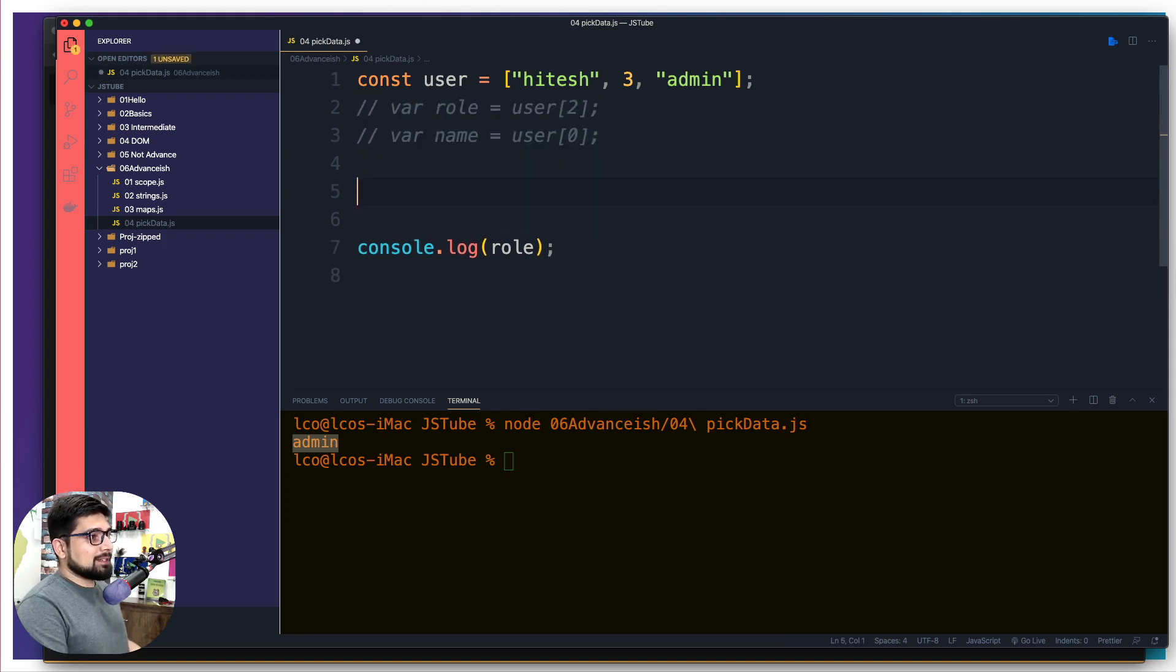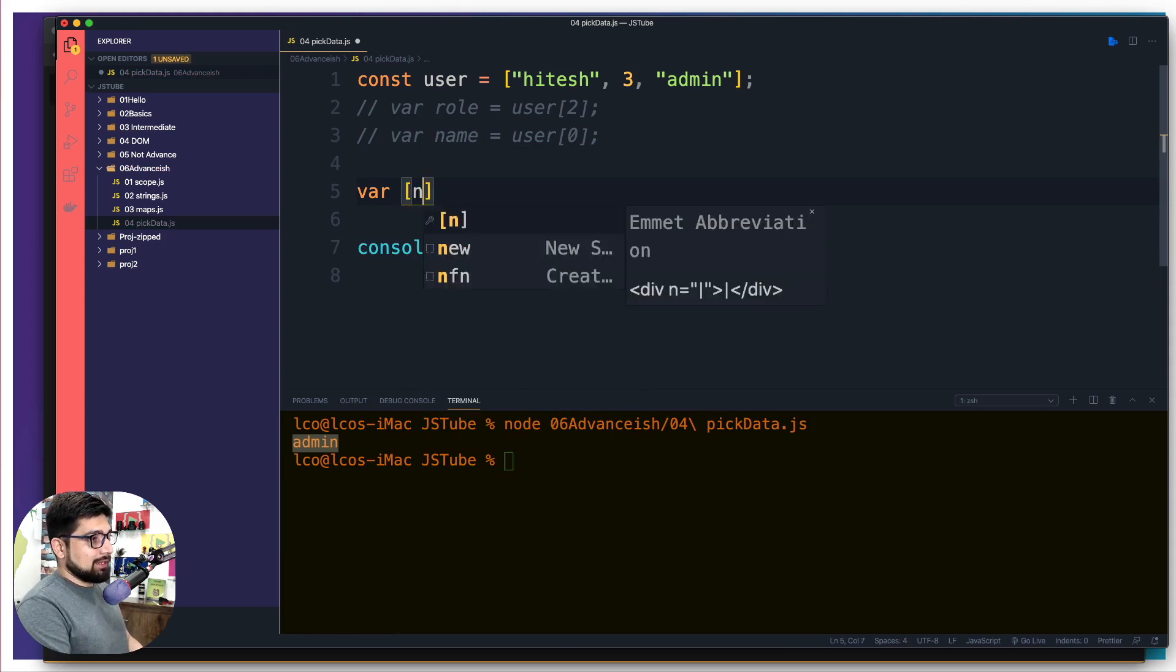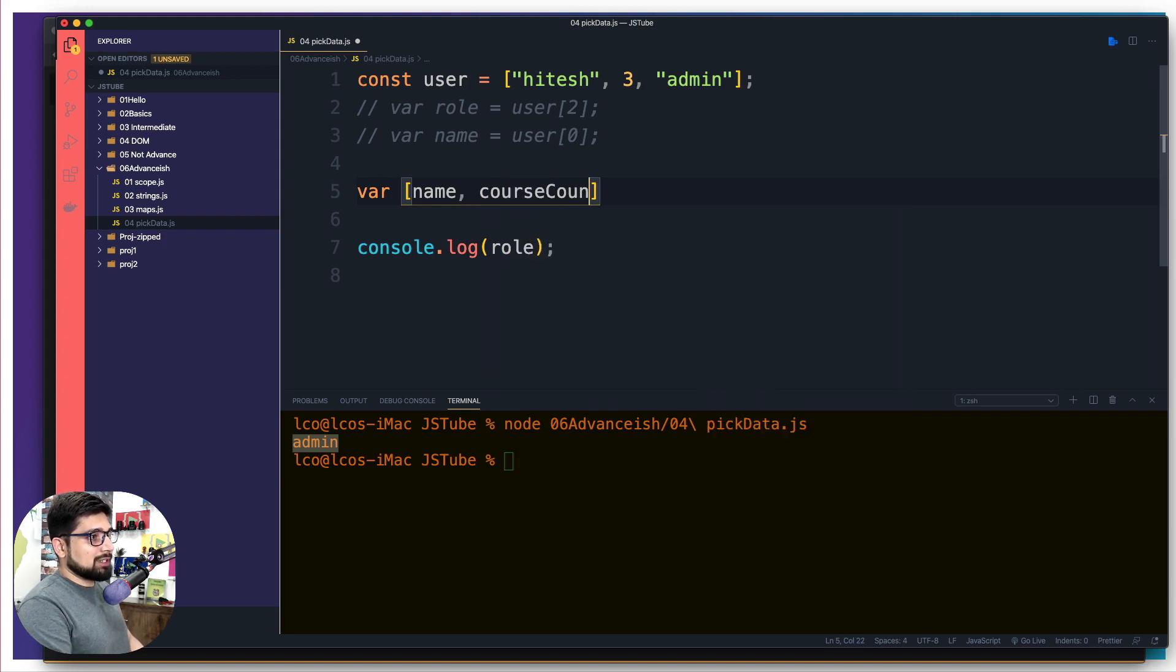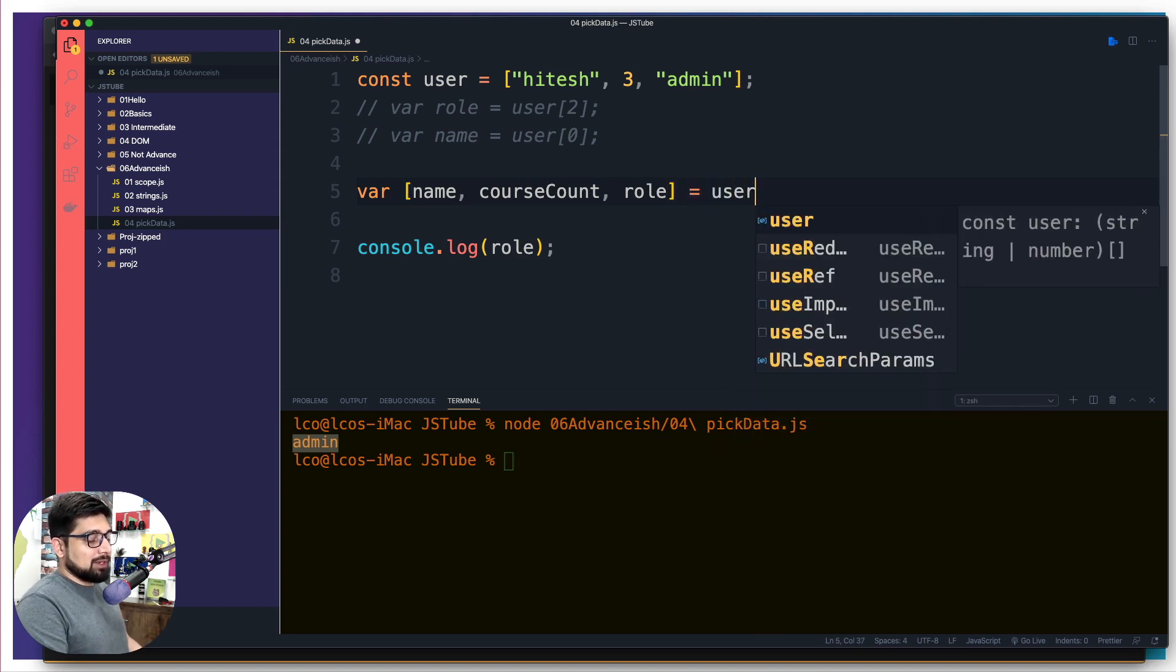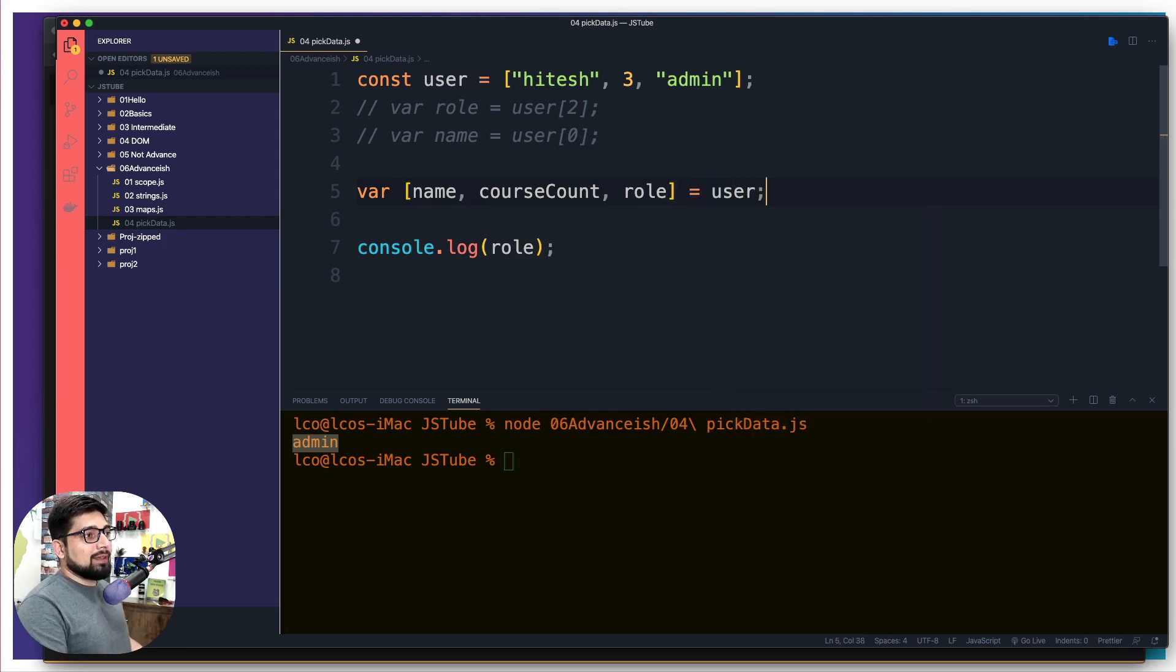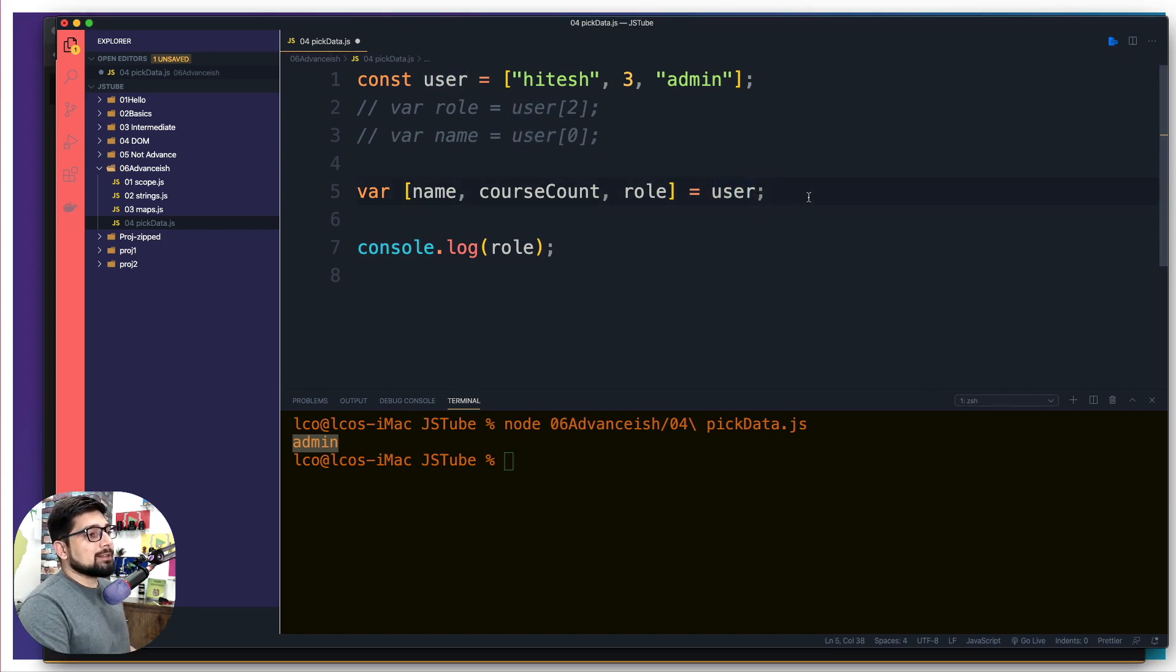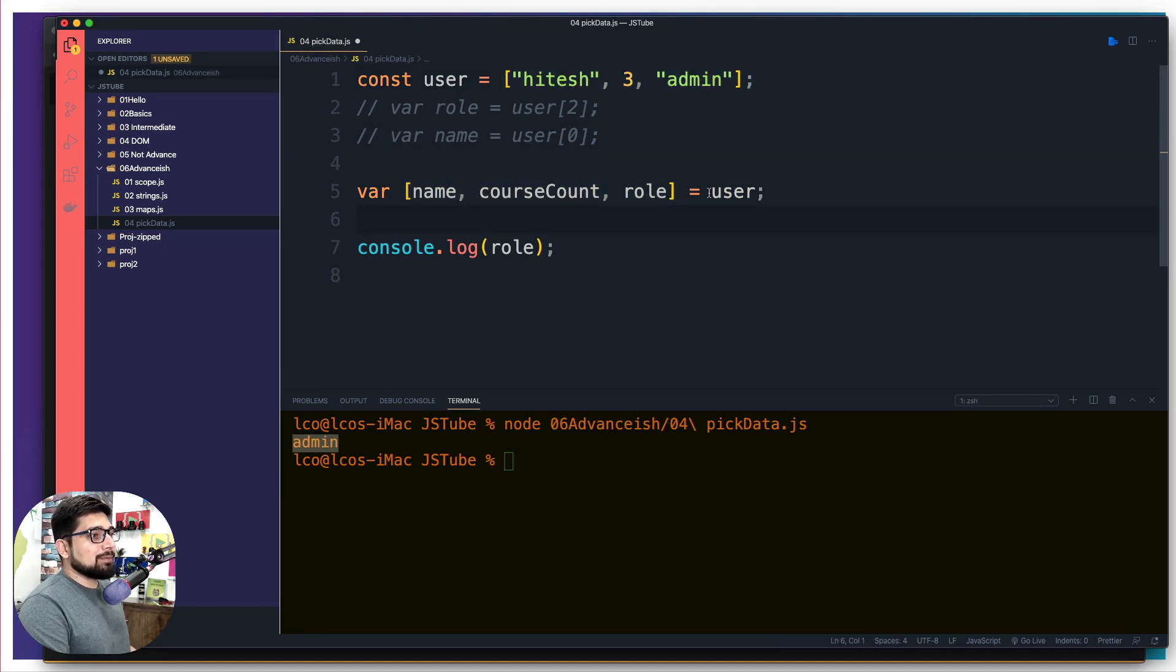So what I can do is instead of doing this like this format, I can comment this out and can save myself some time. I can simply go ahead and save var. I can give an array on the left hand side and I can say, this is going to be name, then it's going to be course count, and then it's going to be role. And then on the right hand side also, I have to give an array. So there we go. Now this, what is going to do is automatically going to go behind the scene. We'll say that, okay, right hand side, there is an array with three values.